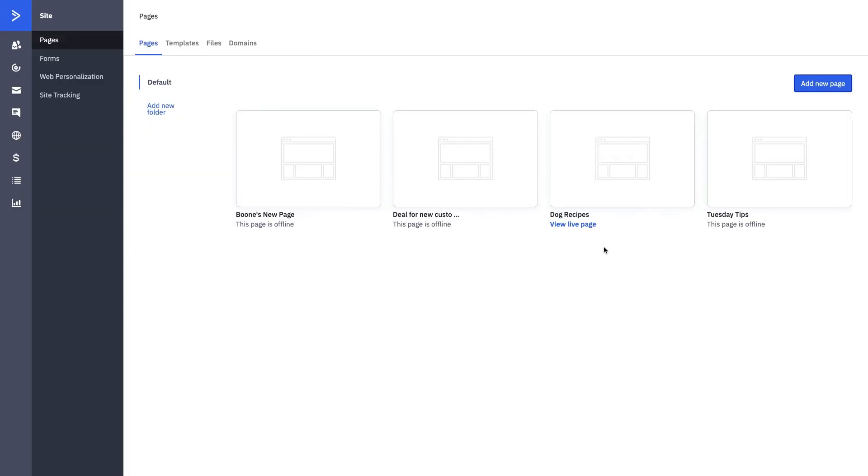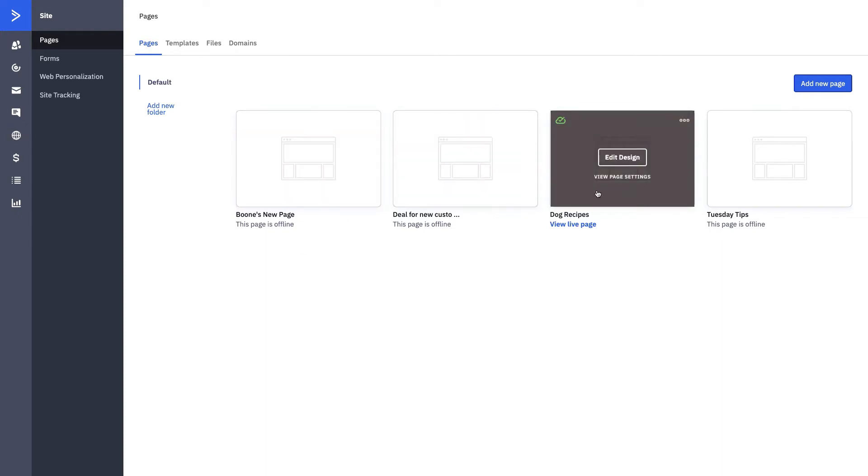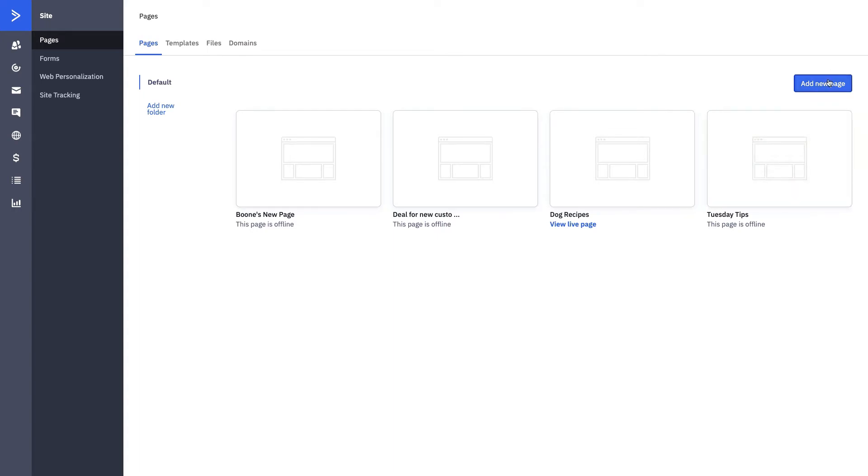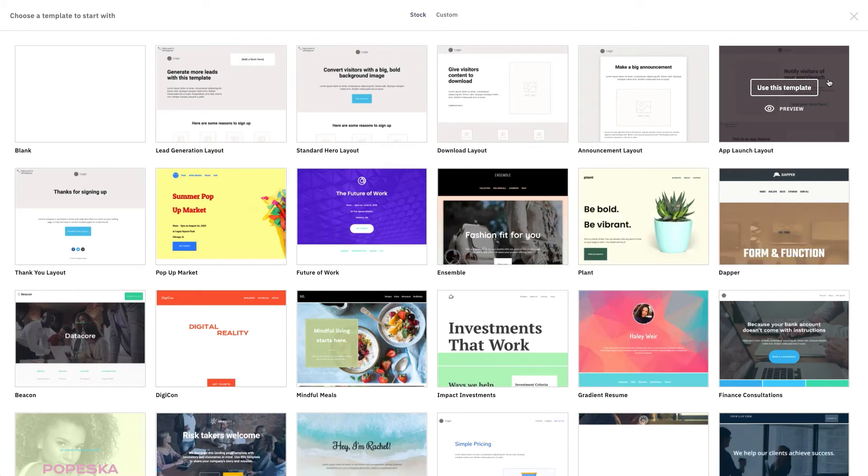Now that we're in the platform and we're in Pages, which is under the Site section of ActiveCampaign, you can see that I have quite a few designs that I've already set up. What we want to do today is actually start from scratch, so we're going to add a new page.